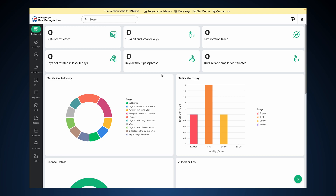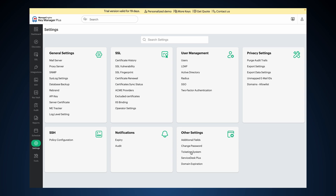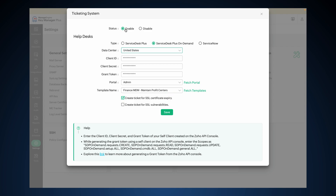Now let's complete the integration in KeyManager Plus using the values copied from the Zoho API console. Log in as an administrator and navigate to Settings, Other Settings, Ticketing System. Enable the Status Toggle button. In the Type field, choose Service Desk Plus On Demand. Enter the following details: Data Center — choose the region hosting your Service Desk Plus On Demand instance; Client ID and Client Secret — enter the values copied from the Zoho API console; Grant Token — paste the token from the Zoho API console. Click Fetch Portal and choose the correct Service Desk Plus Portal. Click Fetch Template and choose a Ticket Template. Select "Create Ticket for SSL Expiry" and click Save.